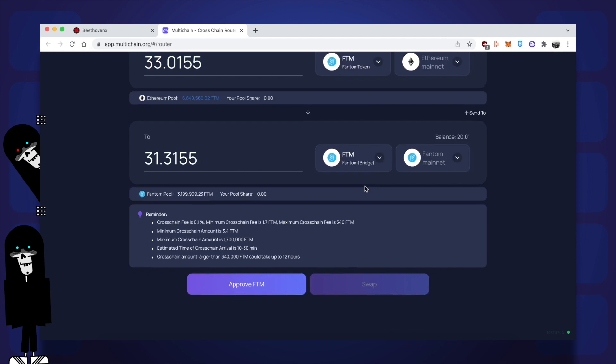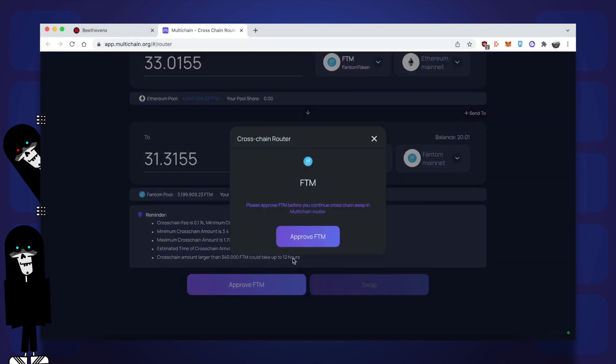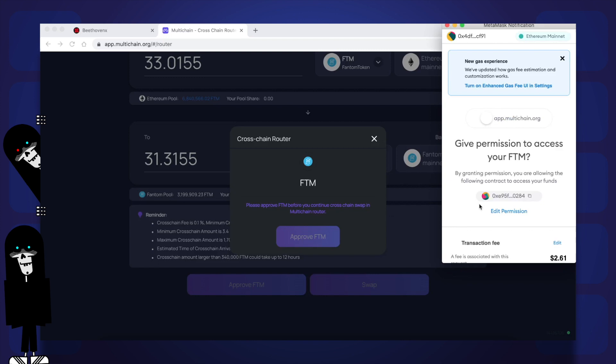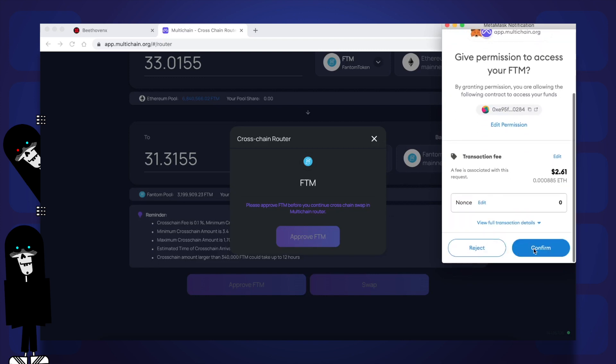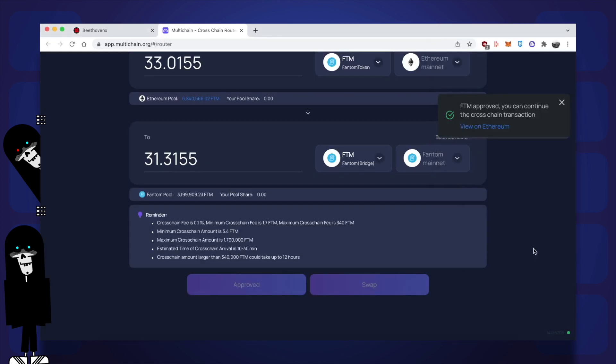When you're ready, click on Approve FTM because you have to approve the token that you're going to be sending in most cases. Click on the Approve button again and the Metamask prompt will pop up. Click on Confirm. That transaction has now been sent to the blockchain.